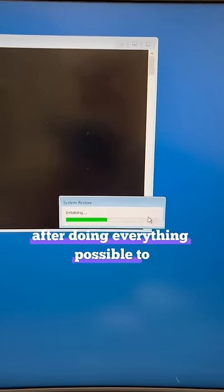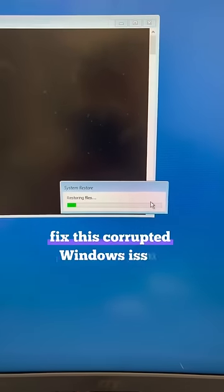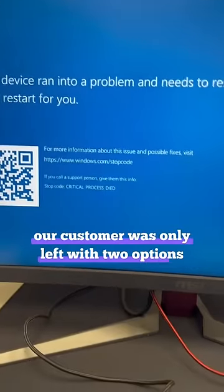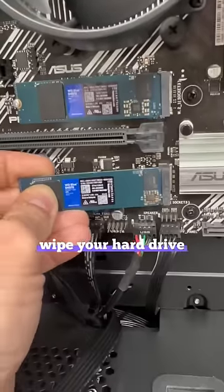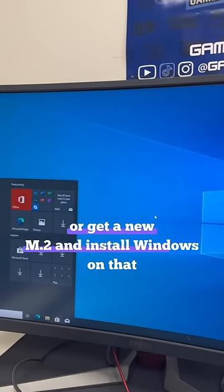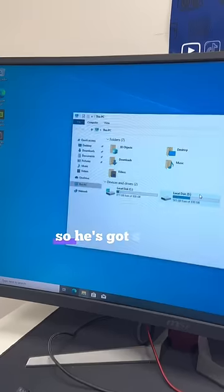After doing everything possible to fix this corrupted Windows issue, our customer was only left with two options. Wipe your hard drive, reinstall Windows, and lose everything, or get a new M.2 and install Windows on that.